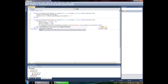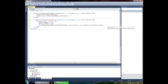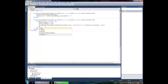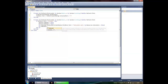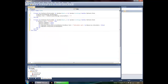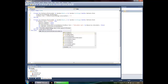Add another comma and type False, then close the parentheses. We'll do the same thing for the other file. You can repeat this as many times as needed depending on how many files you have.